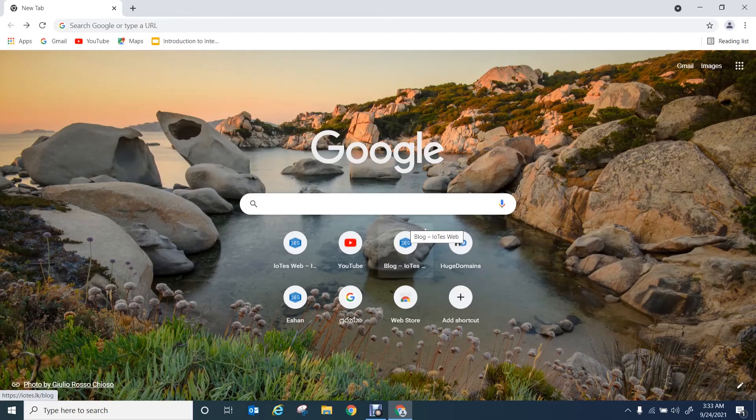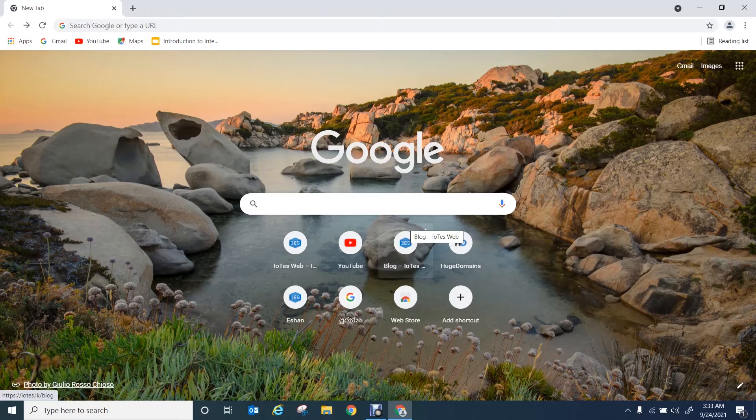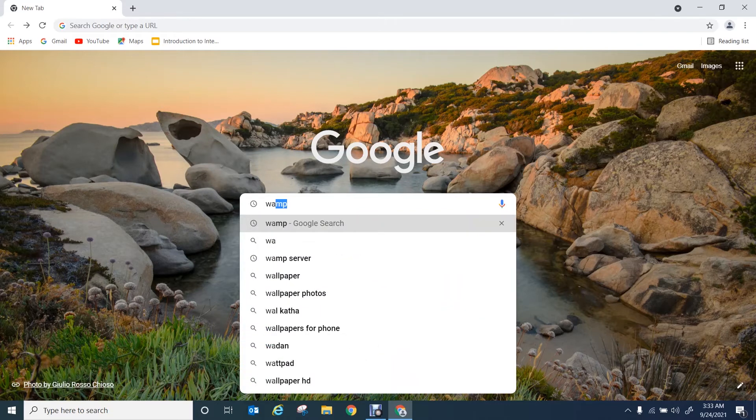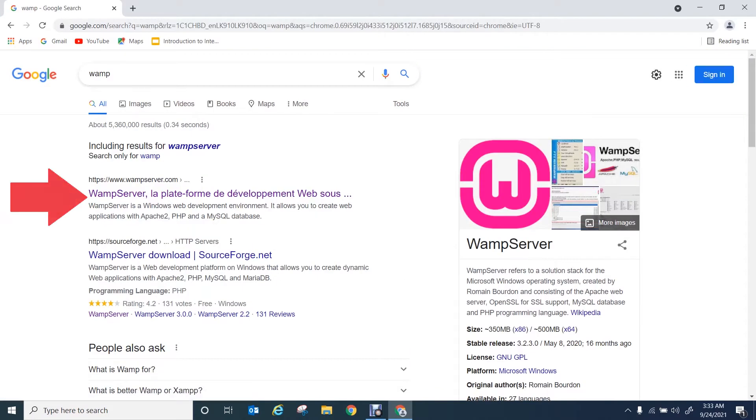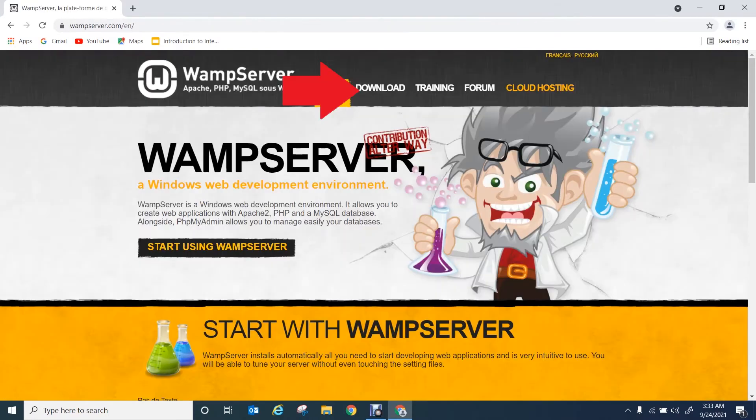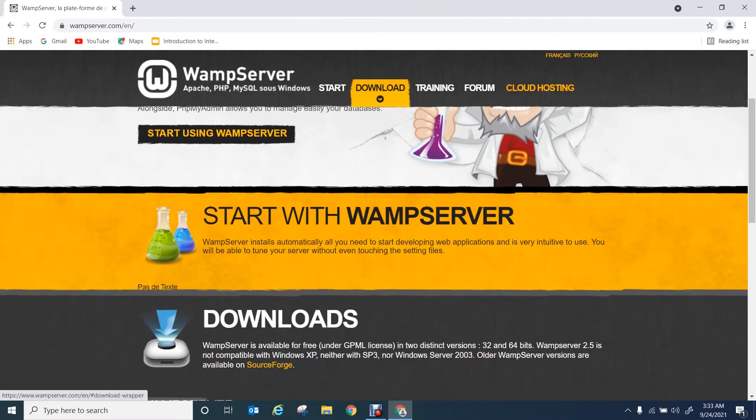Let me start by searching WAMP in my web browser. In the first link, you can go to their website. There you need to direct to the download section.